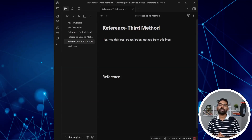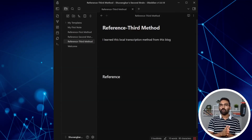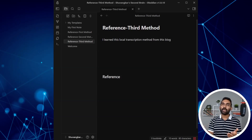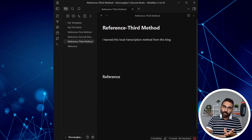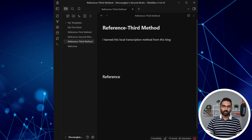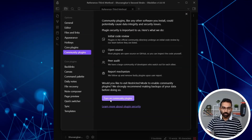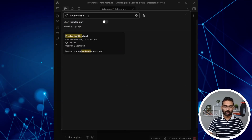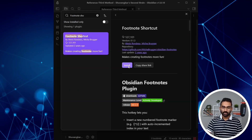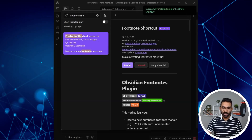For some people, writing citations using square brackets and caret symbols is difficult. The third method automates that process. We need to install a plugin. Go to Settings, enable Community Plugins, browse for 'Footnote Shortcut', install it, and then enable it. Installation done.